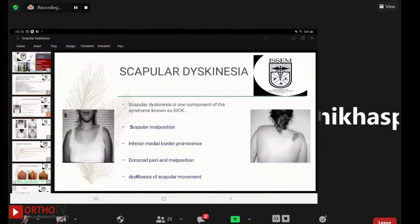Scapular dyskinesia is one component of the syndrome known as SICK, which includes scapular malposition, inferior medial border prominence, coracoid pain and malposition, and dyskinesis of scapular movement.